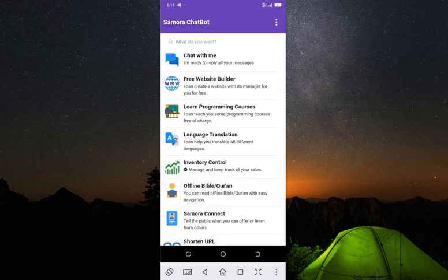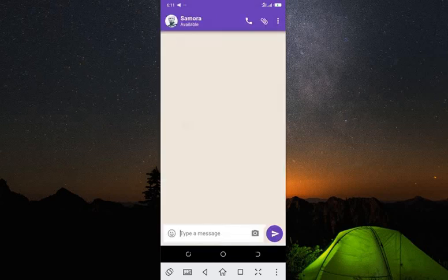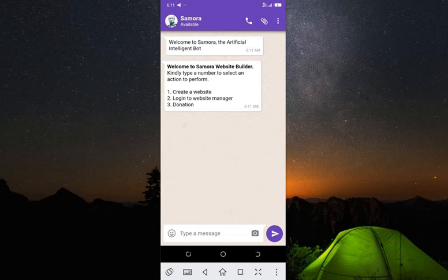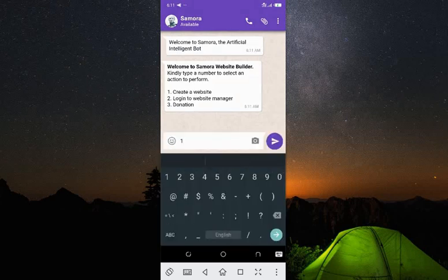Now we have 'Chat with Me' and 'Free Website Builder.' I want to tell you that the website you're trying to create is a free website, so you don't need to pay anything unless you want to donate. Click on the second option. It's telling me I can log into my website manager or donate, which shows this is completely free. So click on the first option to create a website.